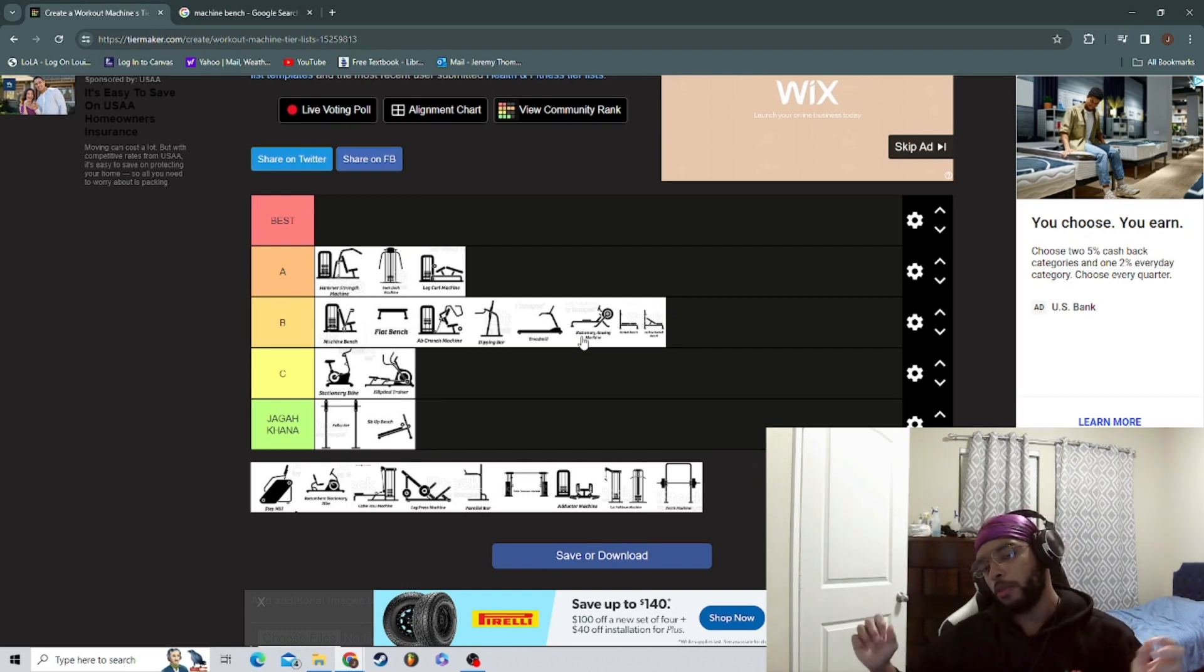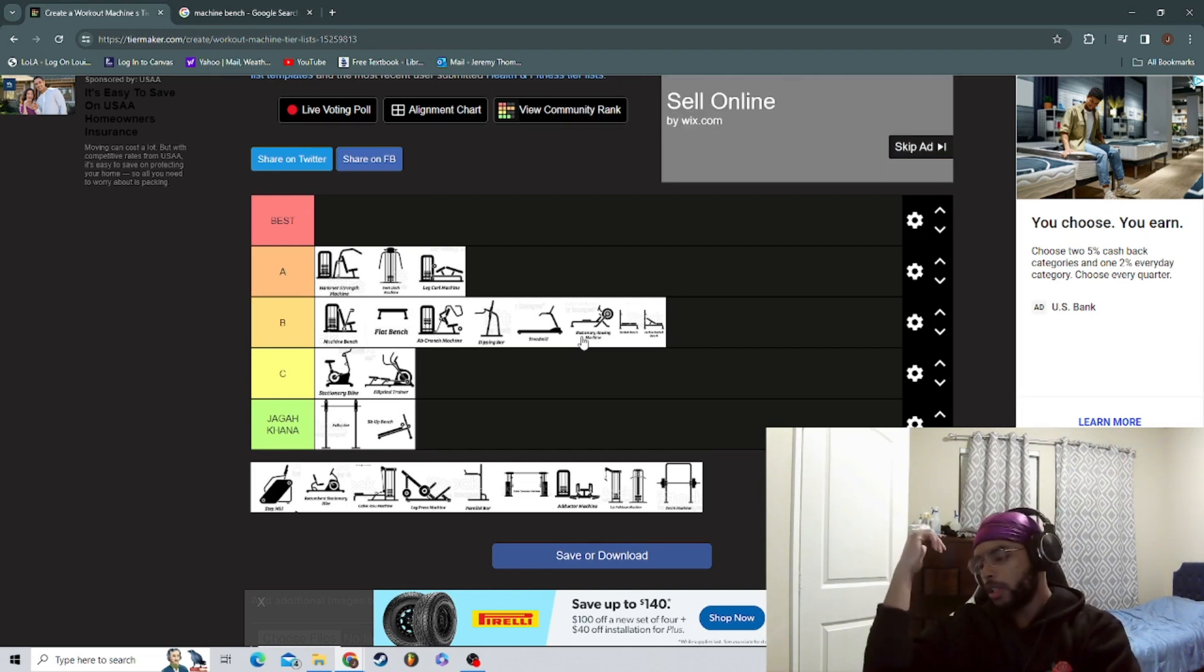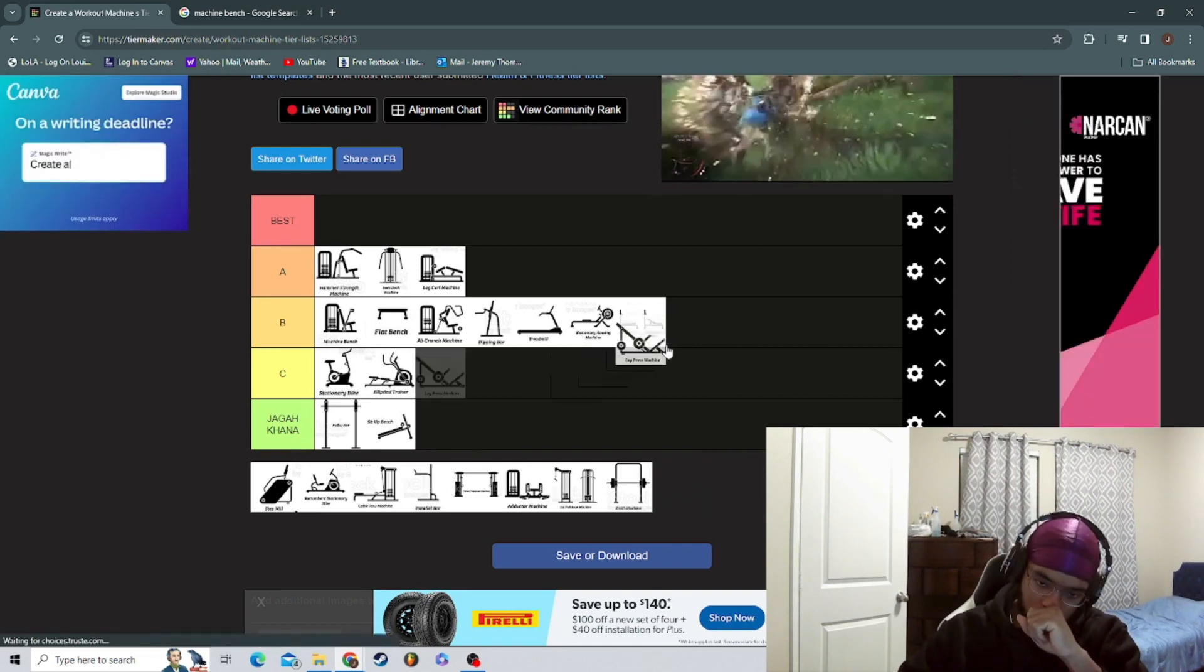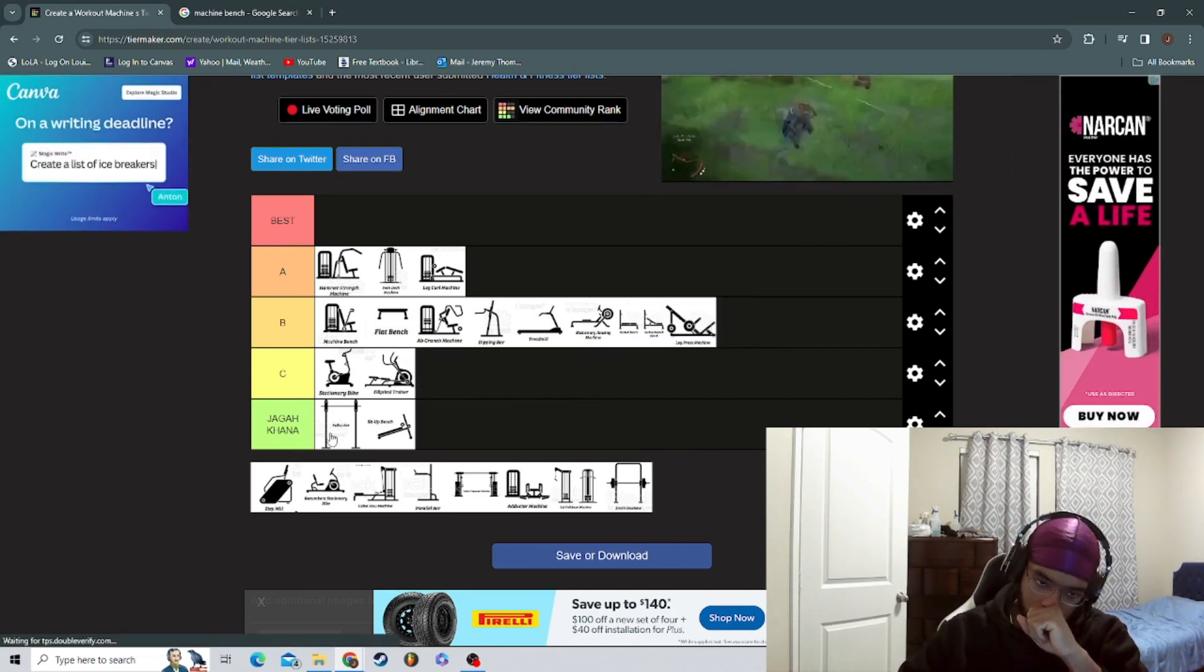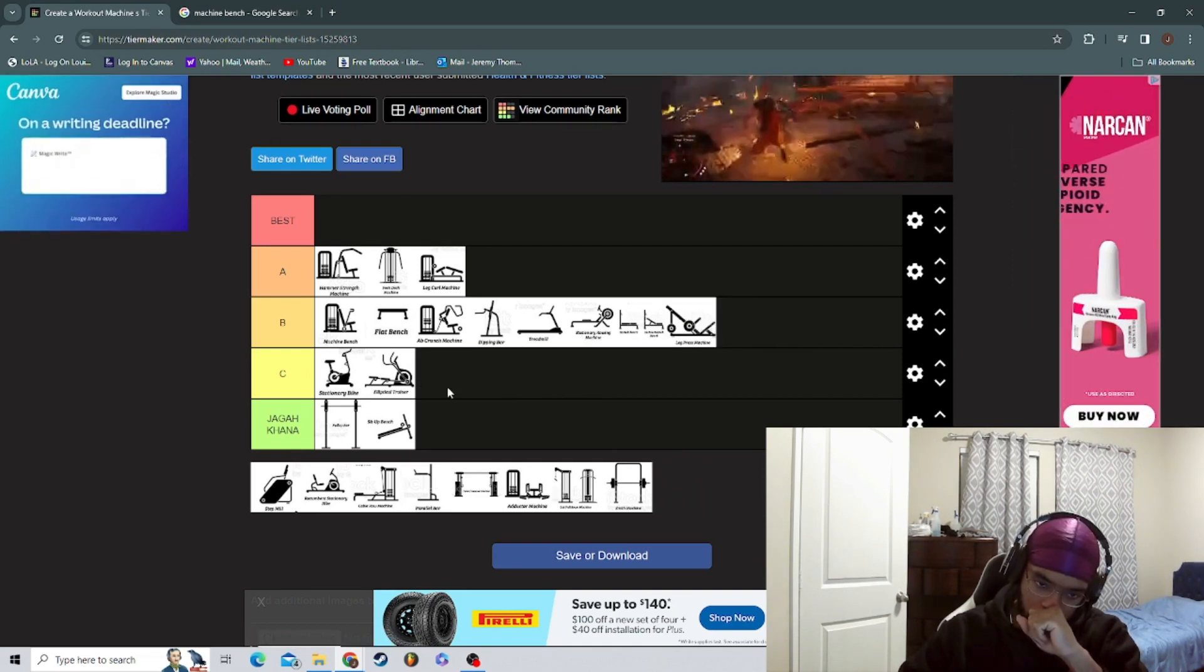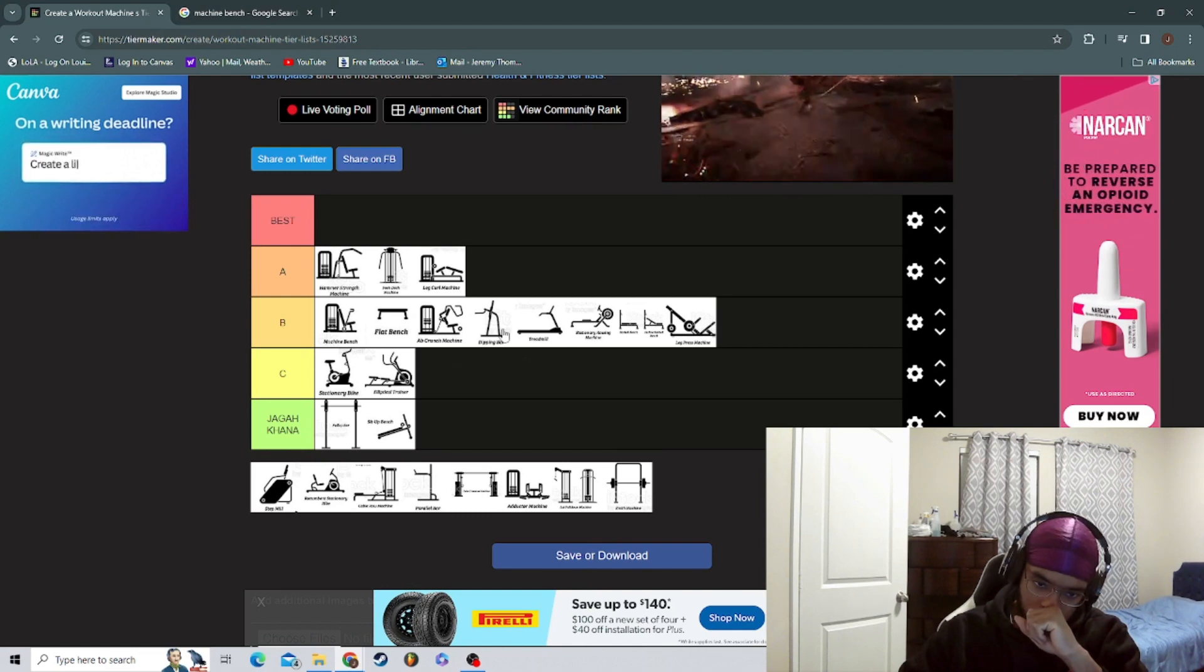Leg press machine. Leg press machine pretty straight. Parallel bar - isn't that the same thing as a dip?